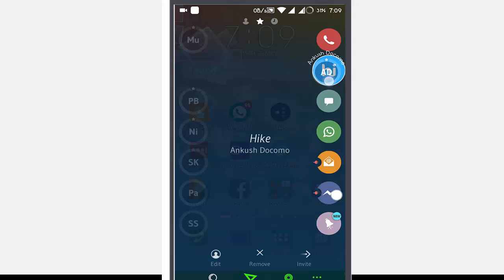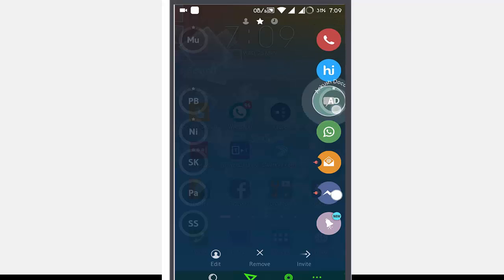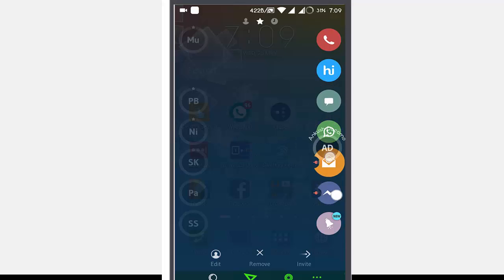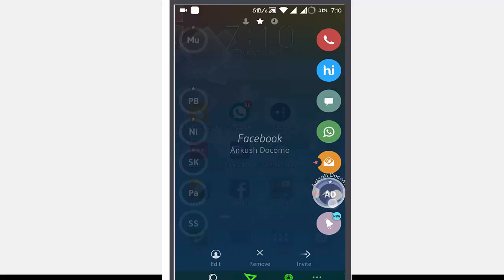It uses animation when opening the window and the icon opens on top of any application that you might be using in the background. A search bar at the bottom of the screen lets you find contacts in your phone book or even apps.